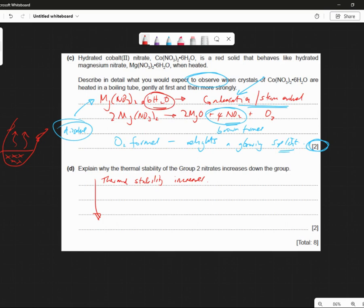Does that make sense? Are we good with that? But they do do the same thing. What causes this increase in stability? What's the main thing that causes it? Anyone? Quickly guys, we've got quite a number of questions to get through today. Anyone know — increase in ion polarization?